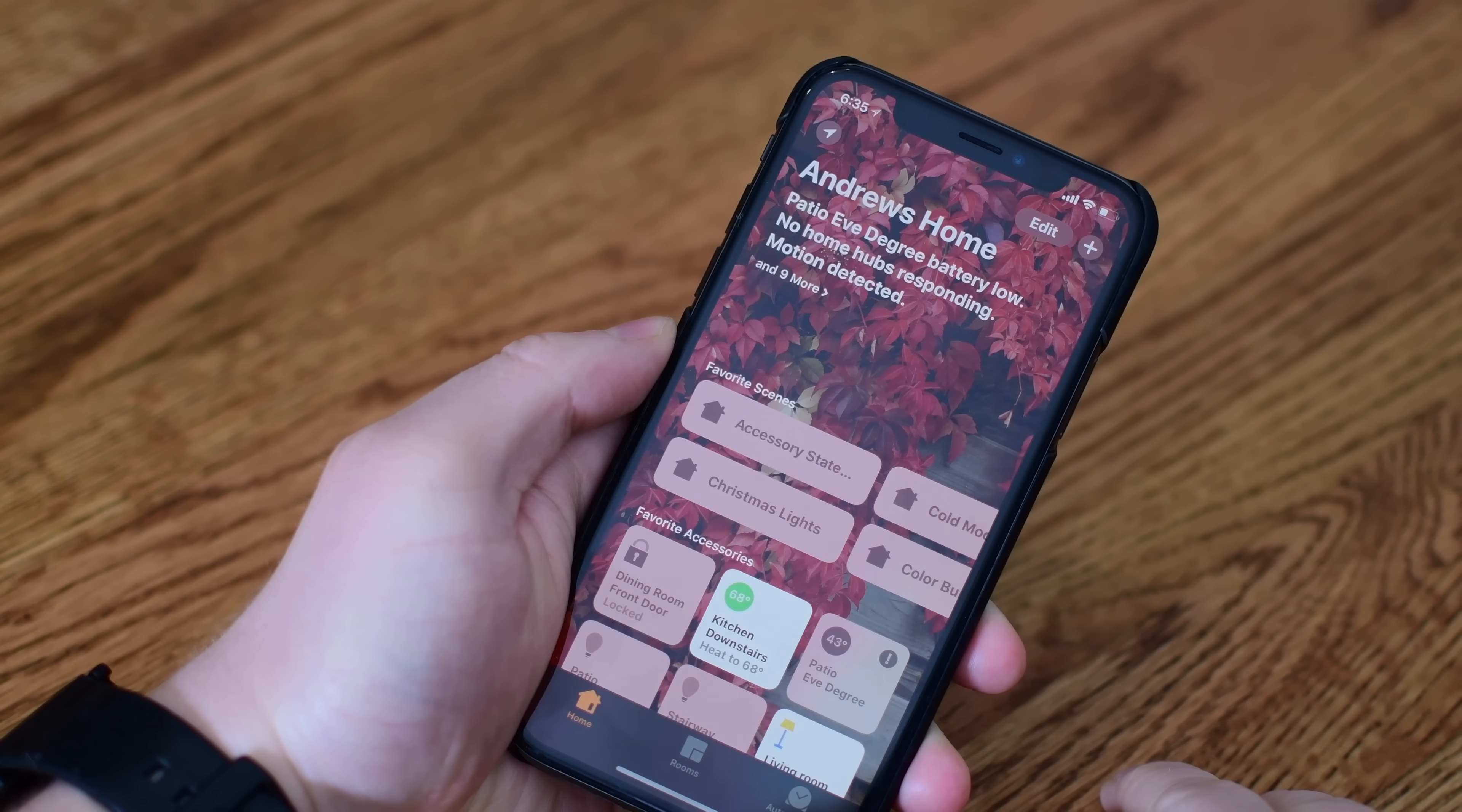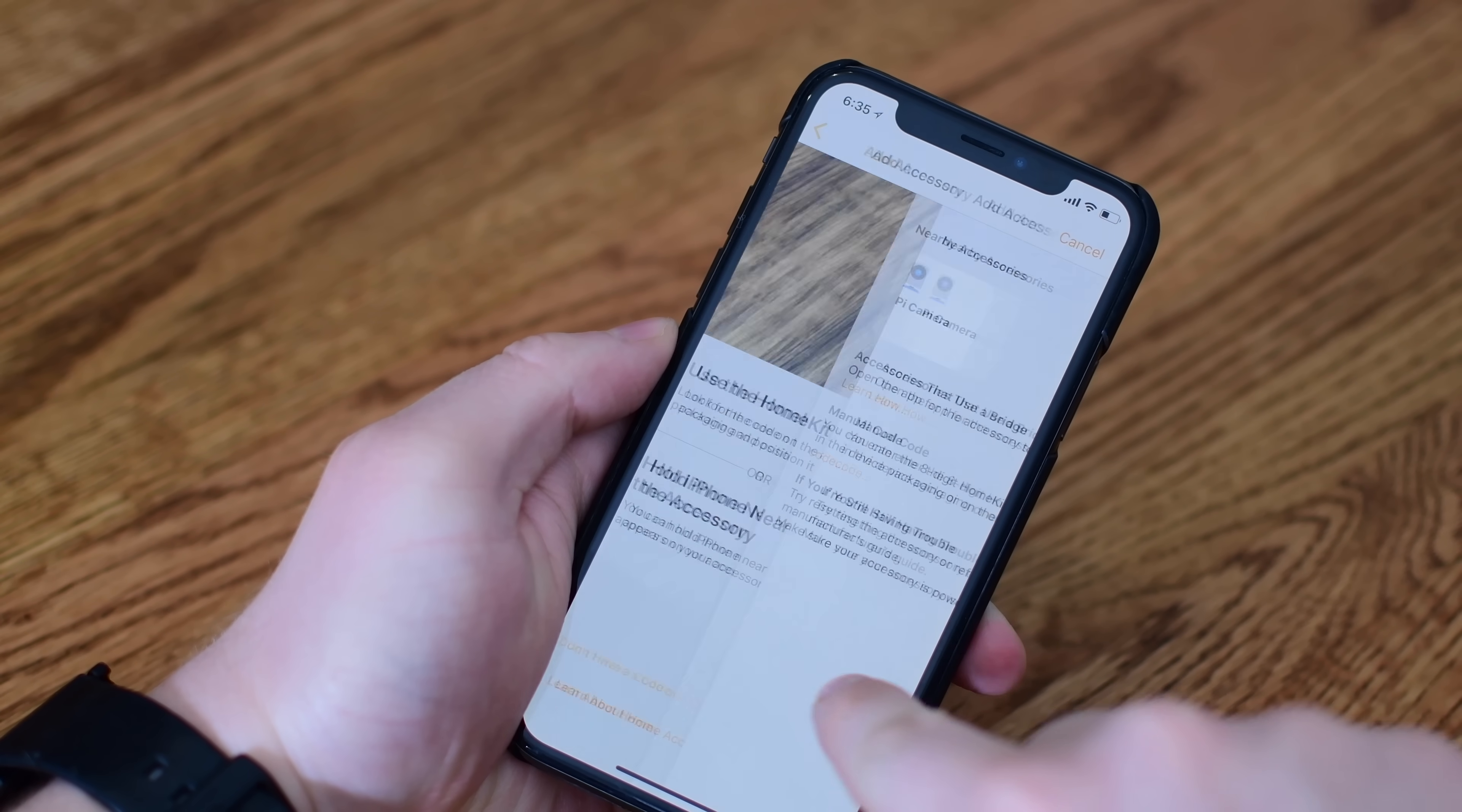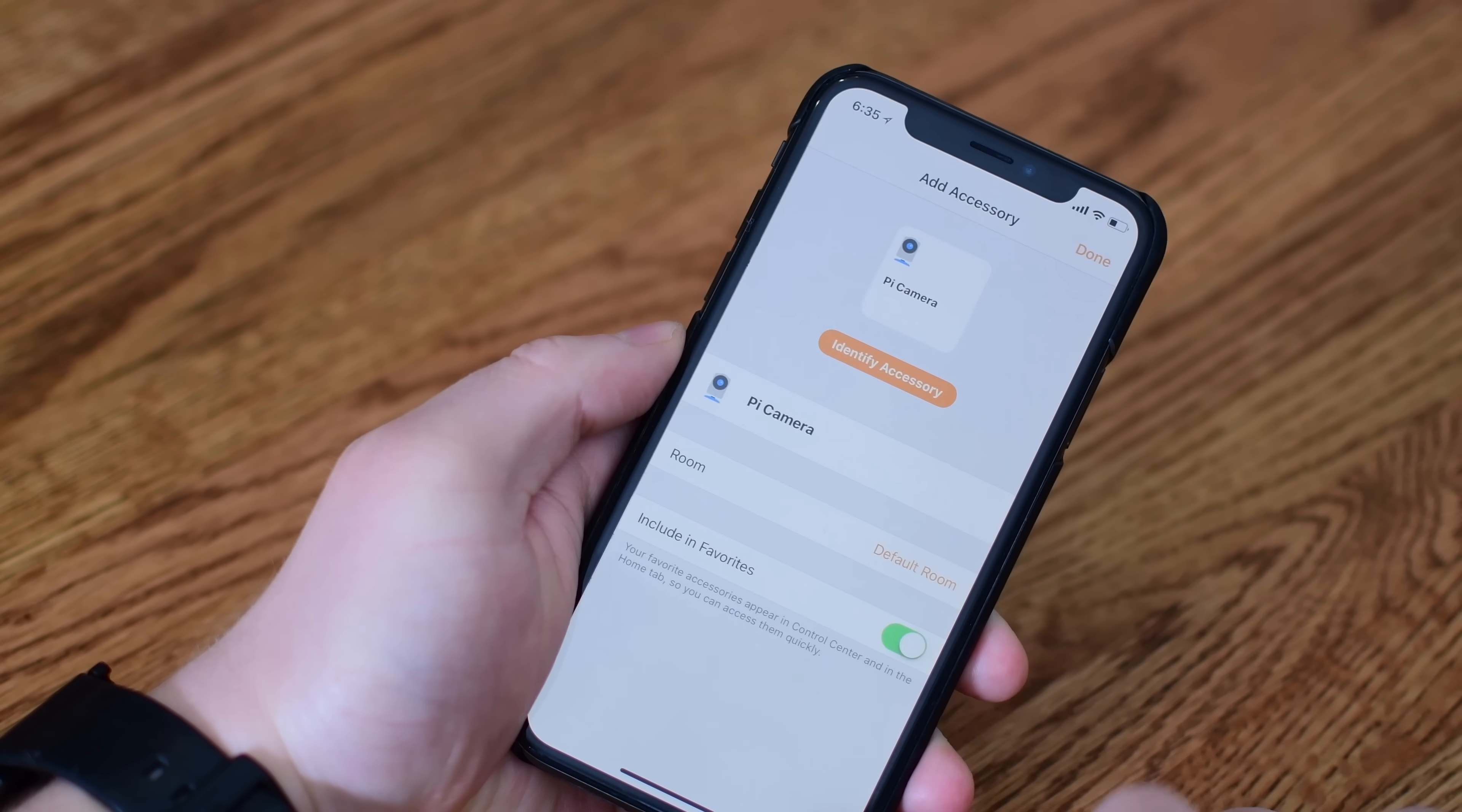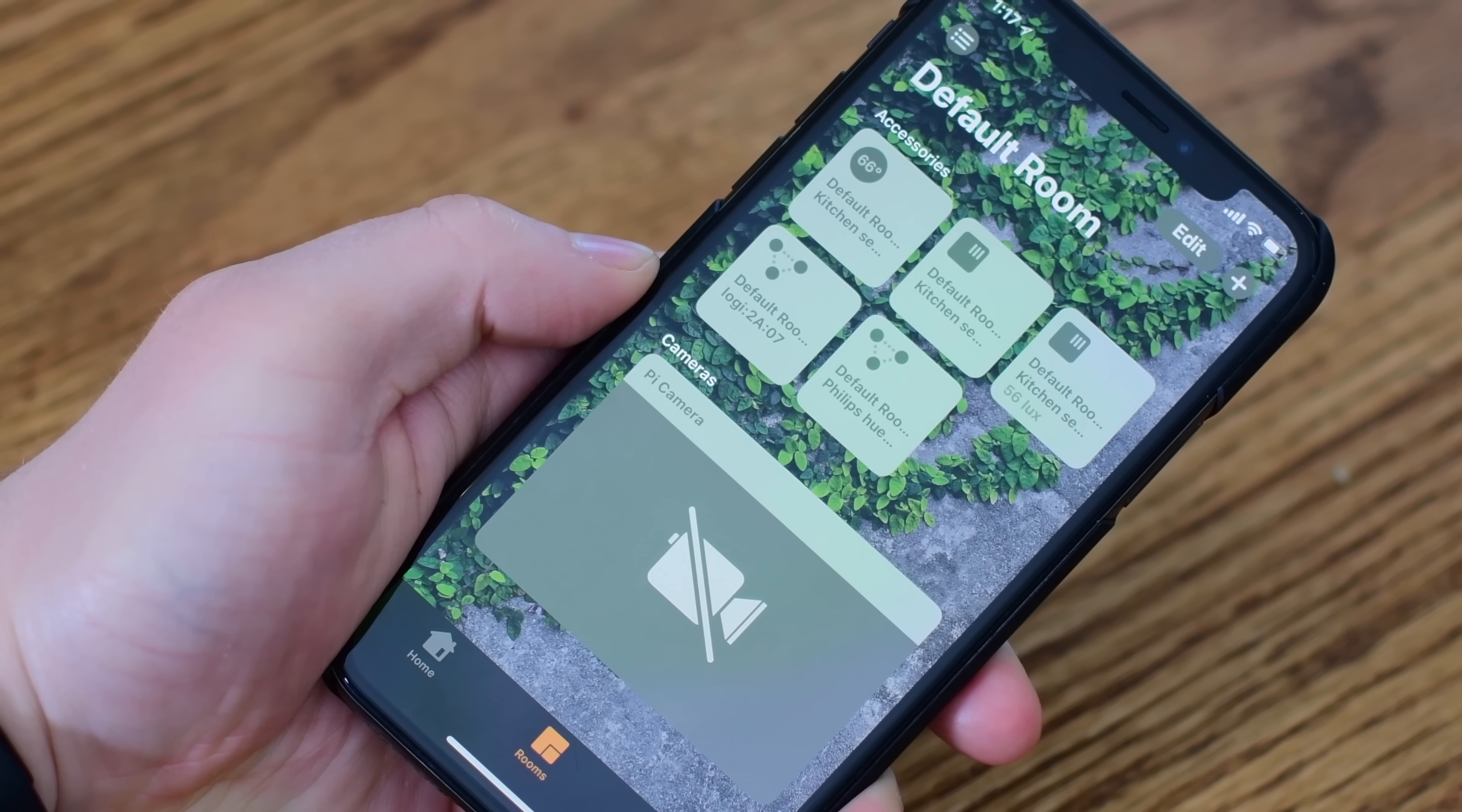We're going to walk through the setup one more time. We've now added the bridge. Now we need to add the camera to our iPhone's home app. So again, add accessory, add code manually. You can see it has already discovered it. We're going to tap on that Pi camera that you should see. Enter in your HomeKit pairing code the same as the first time, and then it'll say that it's been added. You can change the name, add to favorites, and choose the room.